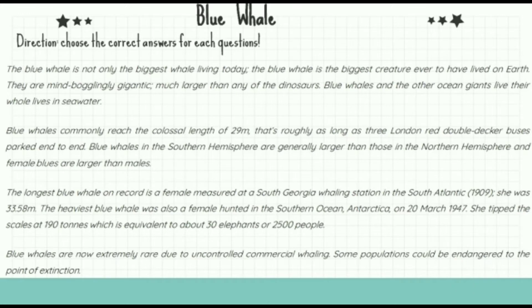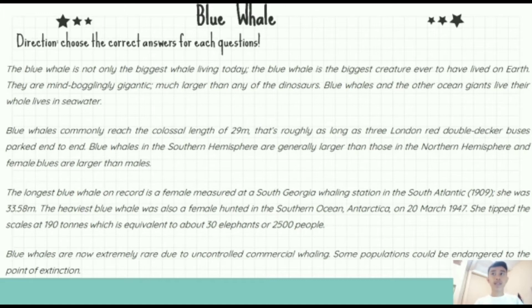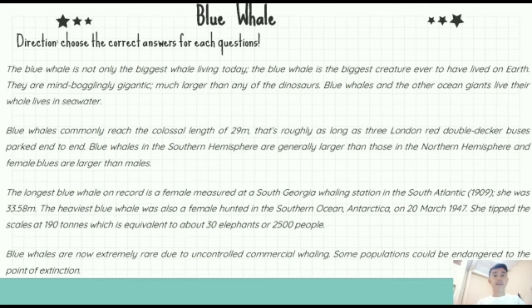The text in this slide is the example of report text. As we know, report text is a kind of text usually found in the English national test for students of the last year class, whether they are in junior high school or senior high school. The purpose of report text is to present information about something generally, and it describes the way things are with reference to a range of natural, man-made, and social phenomena in our environment — such as mammals, the planets, rocks, plants, countries or regions, cultures, transportation, and so on.